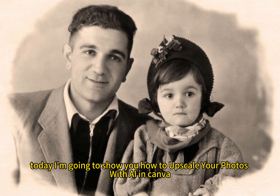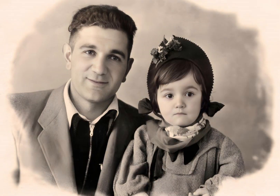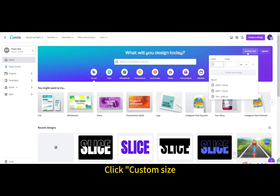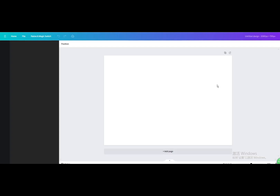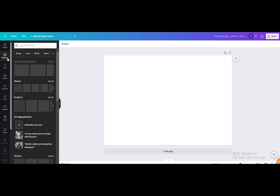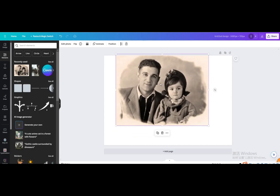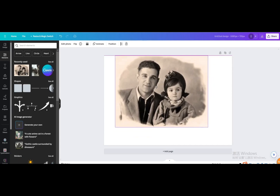Today I'm going to show you how to upscale your photos with AI in Canva. Click Custom Size. Open a blank design. Select a picture you want to edit. Resize it.